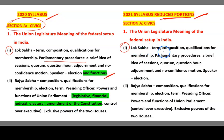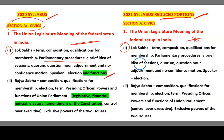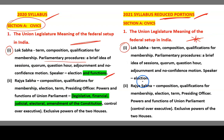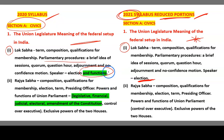The same contents are there for Lok Sabha in the 2020-21 syllabus as well — Term, Composition, Qualifications for Membership, Parliamentary Procedure, a Brief Idea of Sessions, Quorum, Question Hour, Adjournment, and No Confidence Motion. For the Speaker, we have only the election of the Speaker. The functions of the Speaker have been reduced in the 2020-21 syllabus. The portions highlighted in green are what has been reduced.